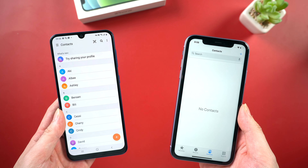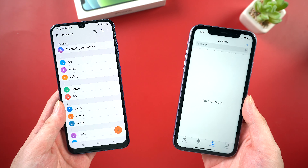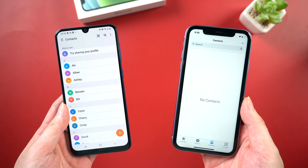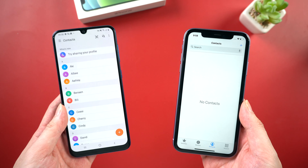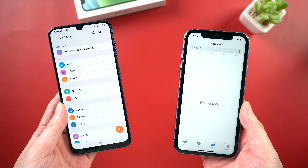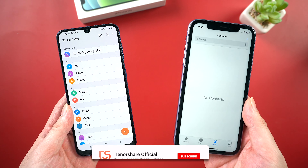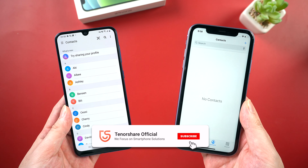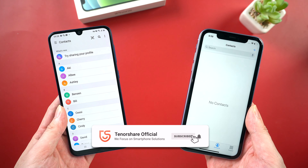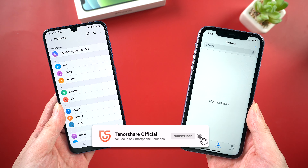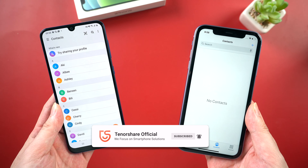Welcome to Tenorshare channel. Today I'll show you four easy ways to transfer contacts from your Android to iPhone. If you don't know how to make it, just follow the steps in the video.